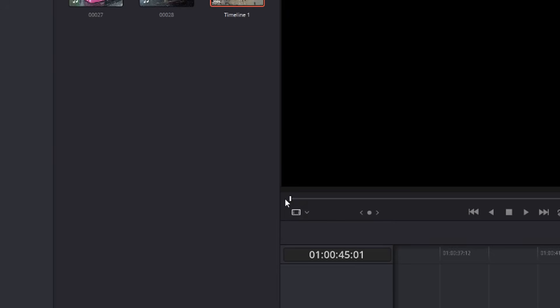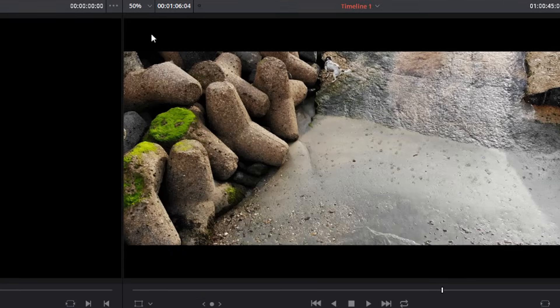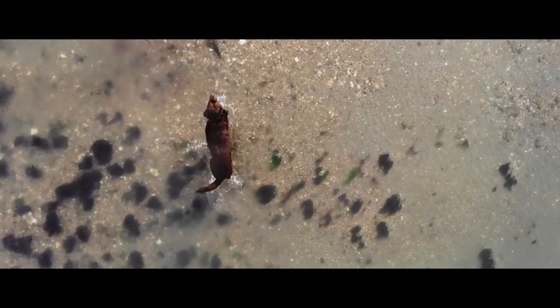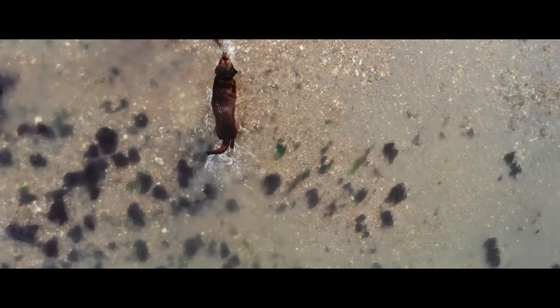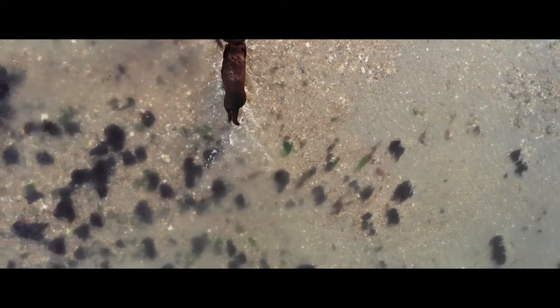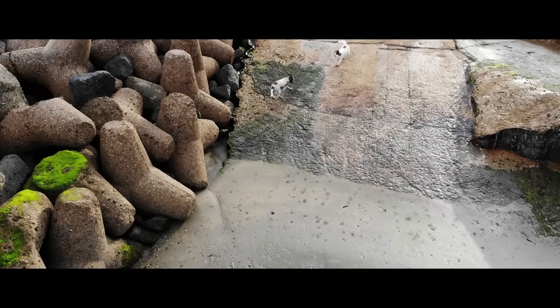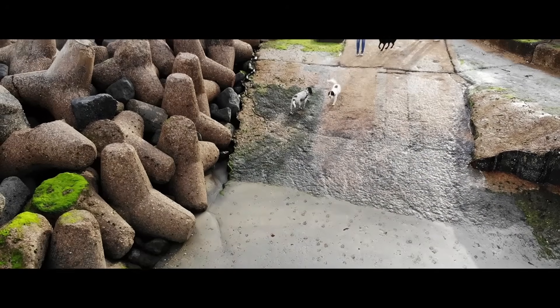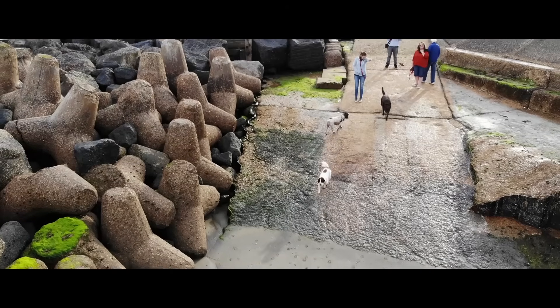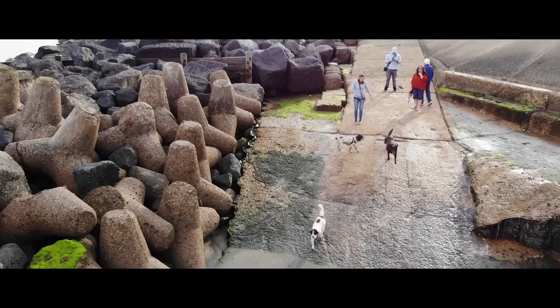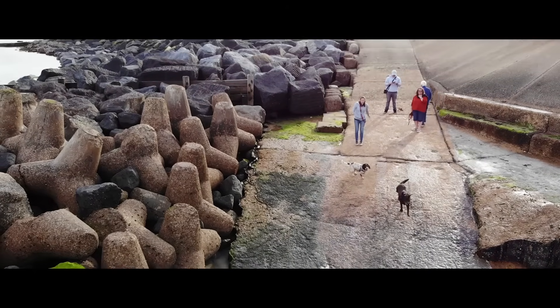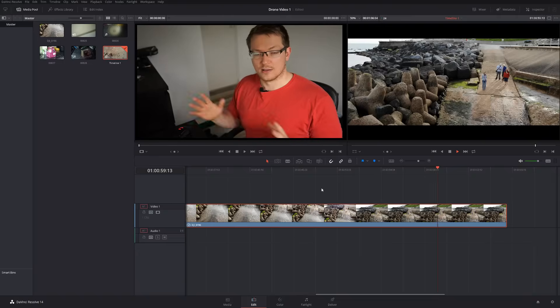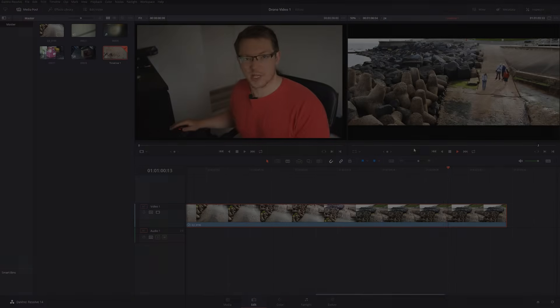Now there's loads of options. The most popular one is 2.39. Give that a click and you'll instantly add black bars to the video to give it that cinematic look. Now this will apply to the whole video from start to finish. But that's a really easy way to add the letterbox into your video to give it that cinematic appeal.